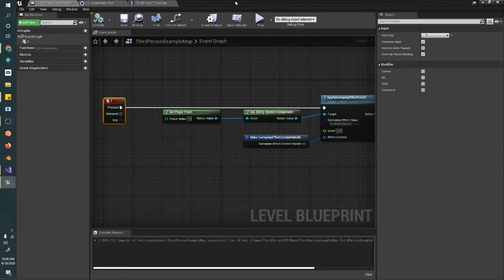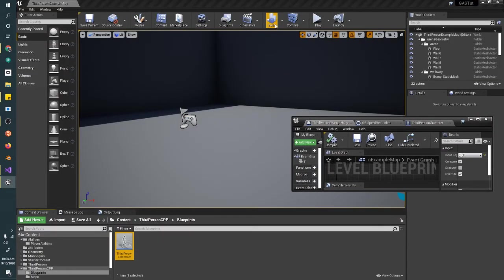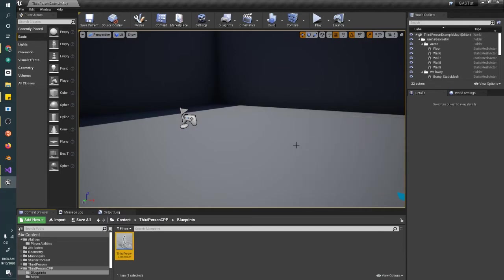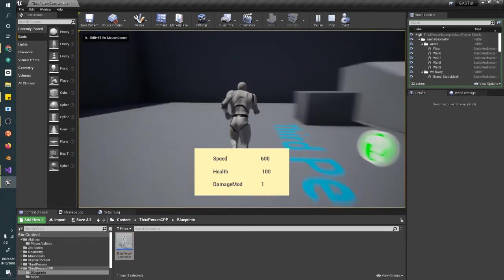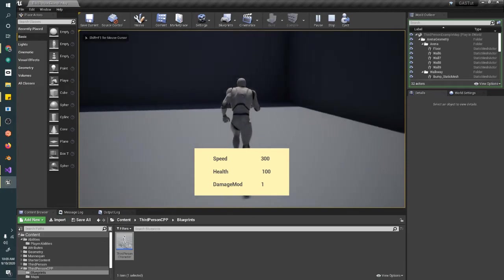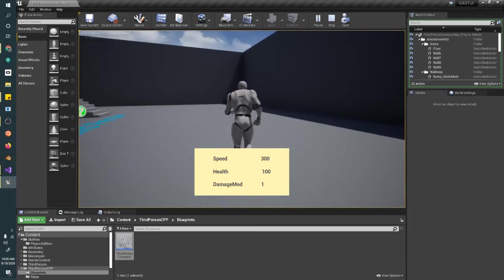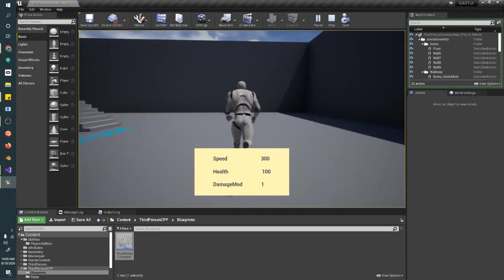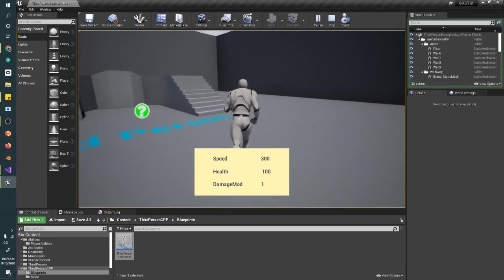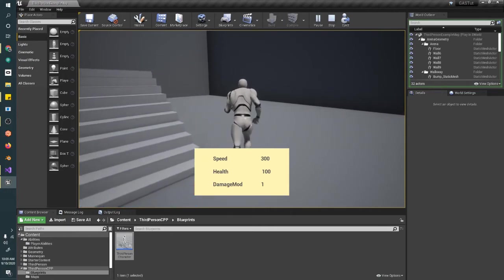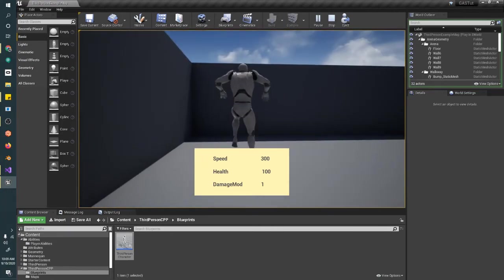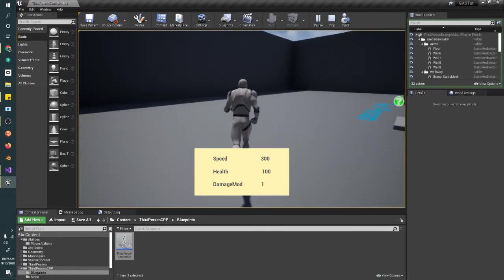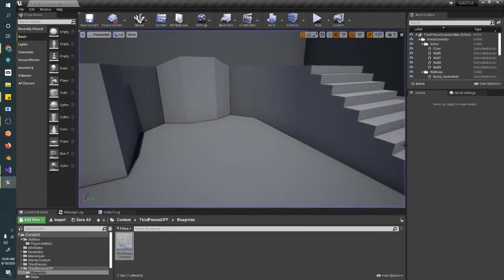I'm just going to close that and hit play. Run around. Oh, look at that. My speed goes down, and it only happens once if I push the button. Cool. Doesn't break the rest of our functionality.